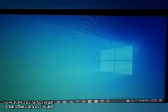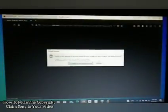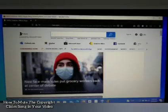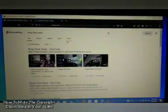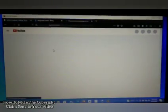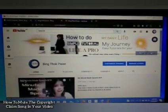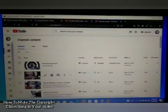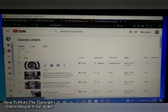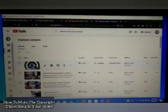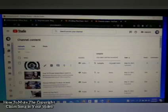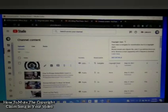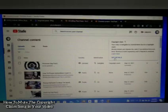First, you have to log into your YouTube channel. Once you're in, click 'Manage Videos,' then go to the video that received the copyright claim. Find the copyright claim, point your arrow on that, and click 'Details.'